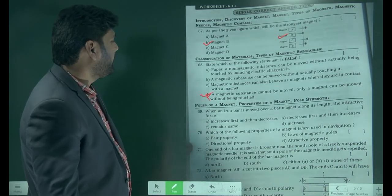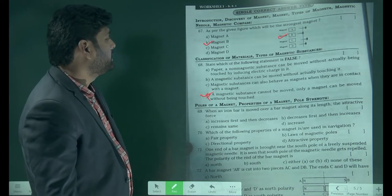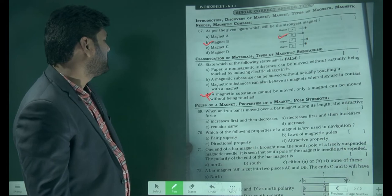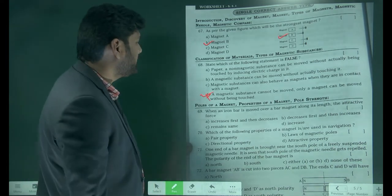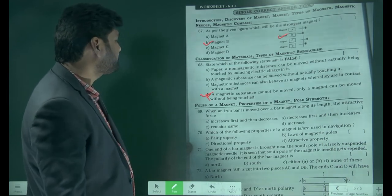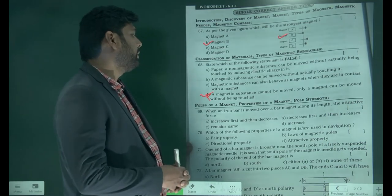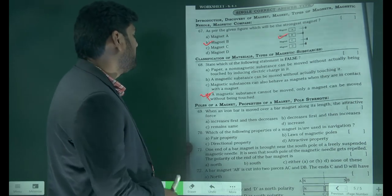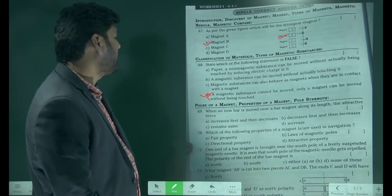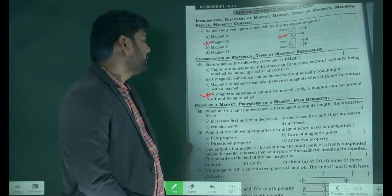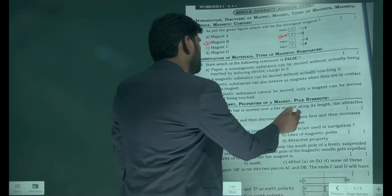When an iron bar is moved over a bar magnet along its length, the attractive force decreases first, then increases. This would be the answer.